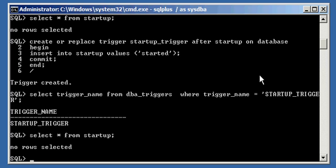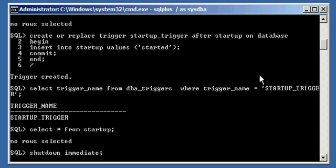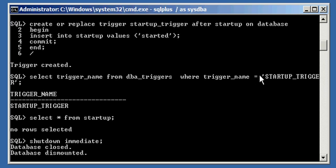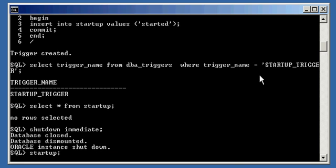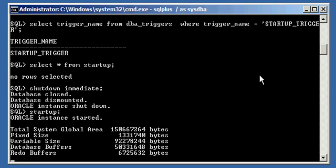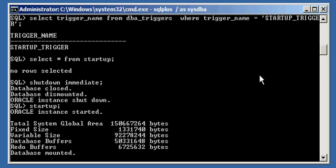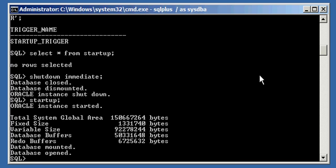So, let's test that. Shut down your Oracle database with a shutdown immediate. Let's start it back up.